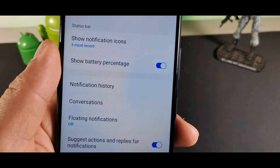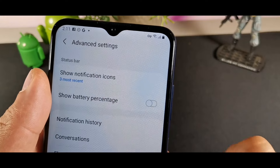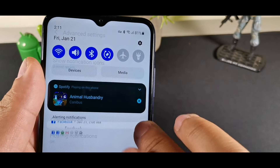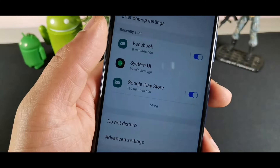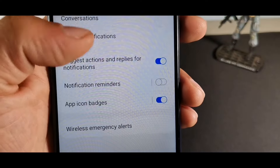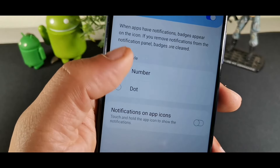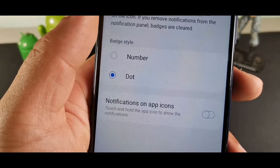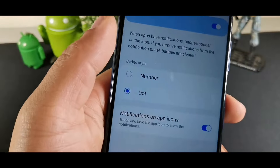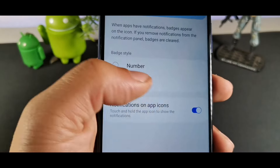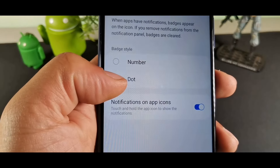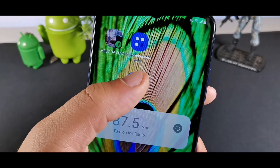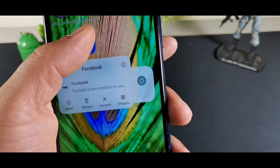Showing the battery percentage means you don't have to pull down the notification shade to see it. Inside Notifications and Advanced Settings, you can click Icon Badges to show just a dot instead of a number. When you long-hold the icon, it will show the notification right below the app icon.